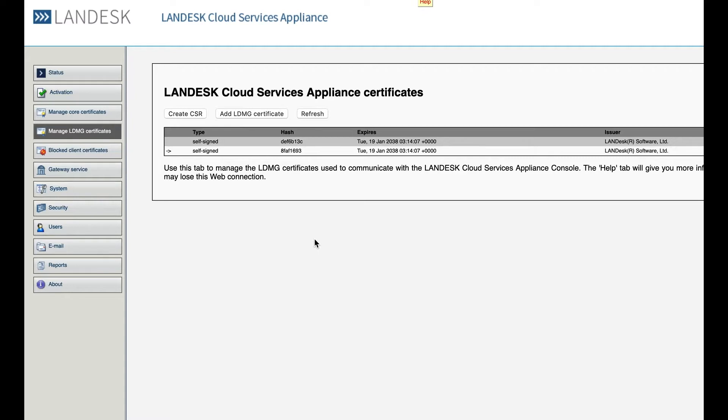It must actually contain the name of your CSA device, the public DNS fully qualified name of the CSA device.